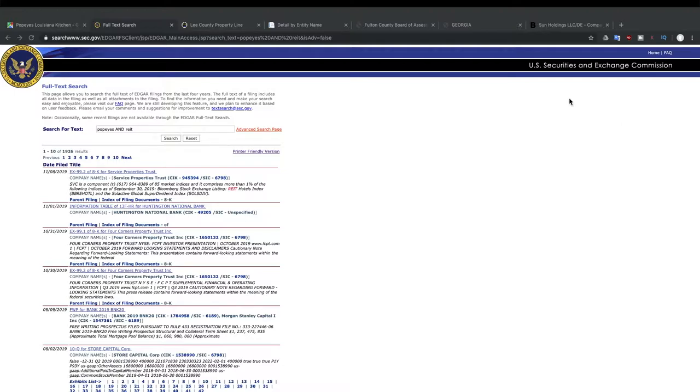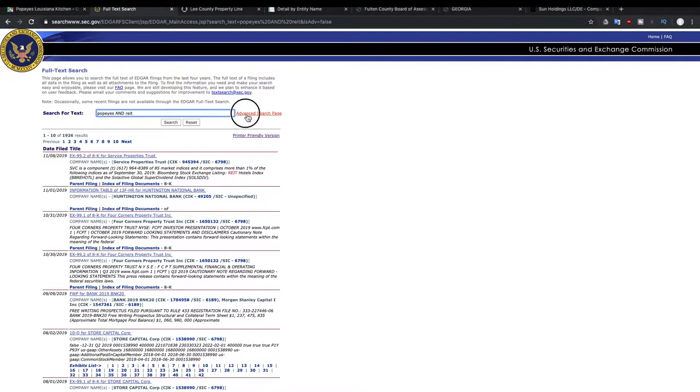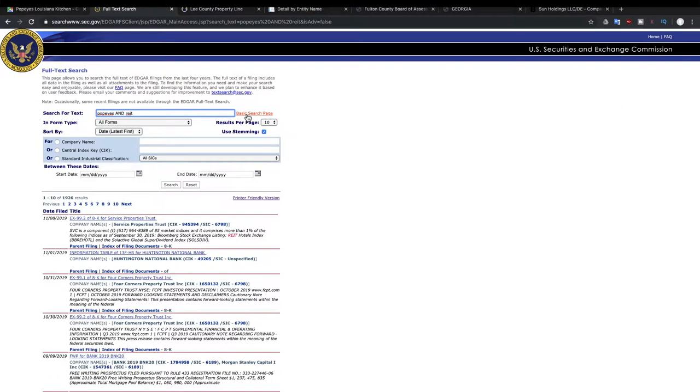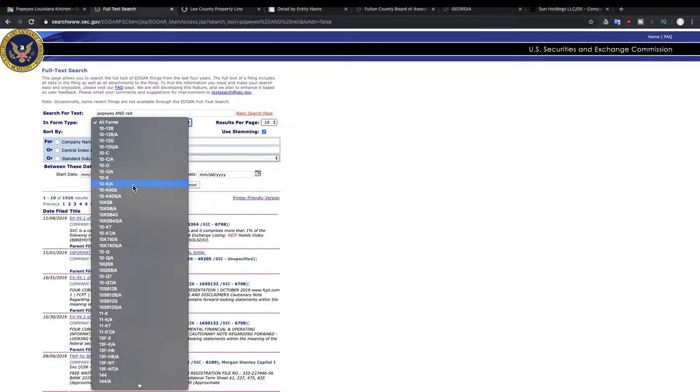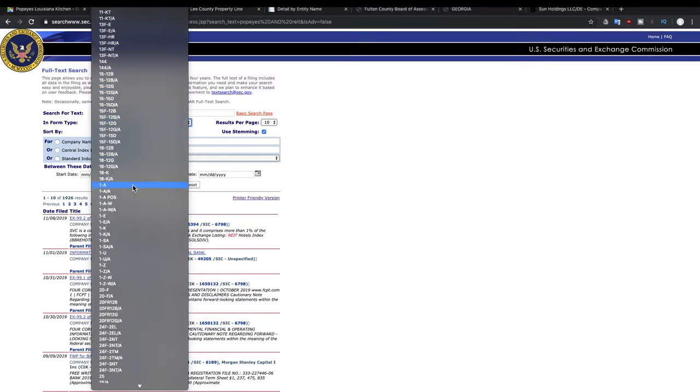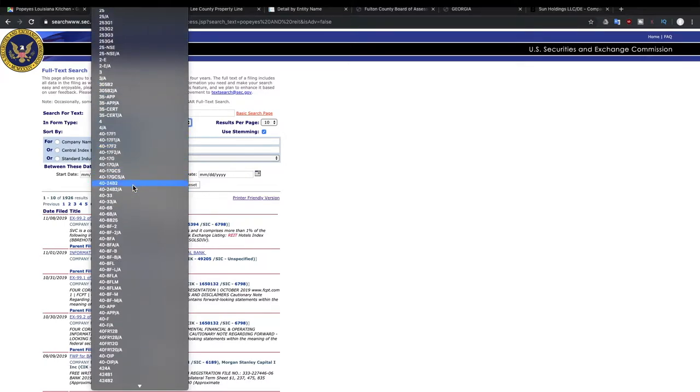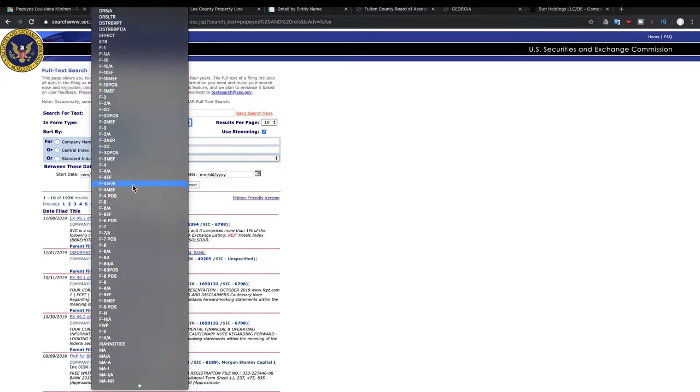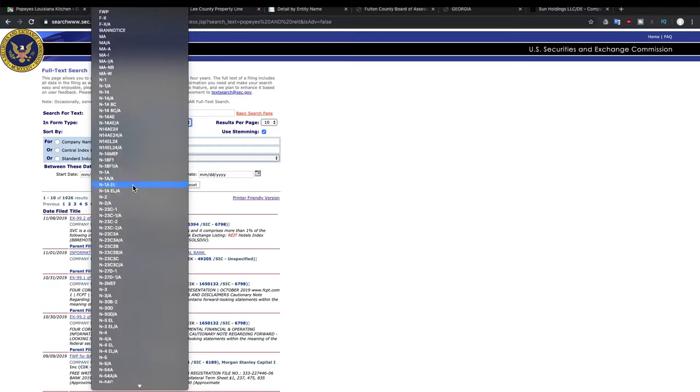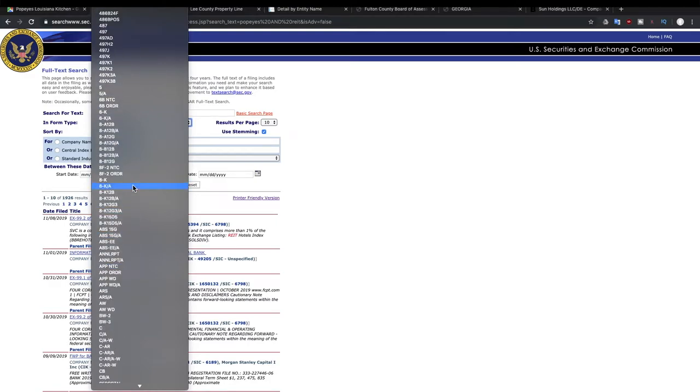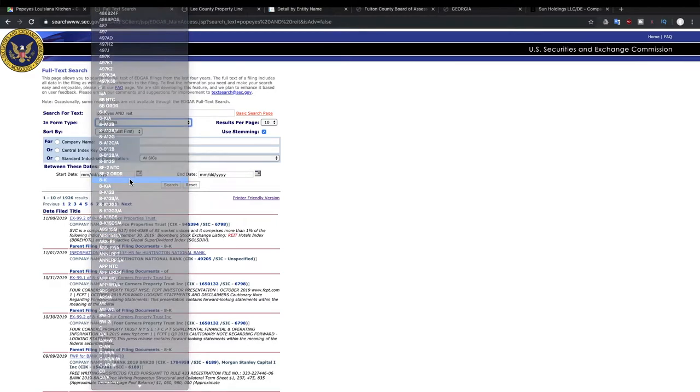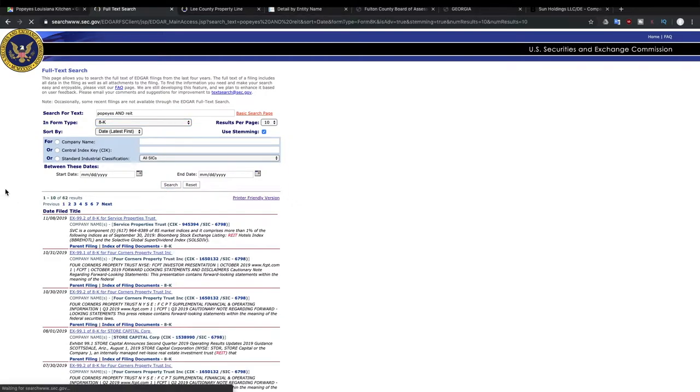So we're going to go to the advanced search page. And we're only going to show the 8Ks. So that'll take us, instead of having 1,900 results, we now move down to just 62 results.